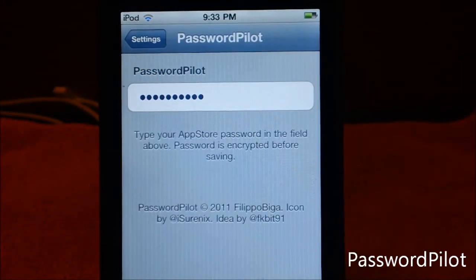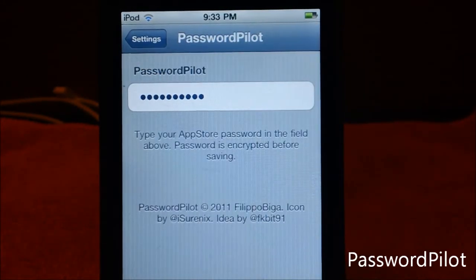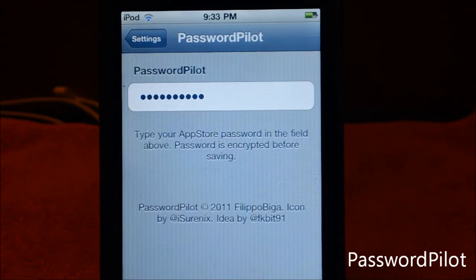By the way, to set up this tweak there are settings to configure — it will ask you for your password. Just type in the password you have for your App Store account.